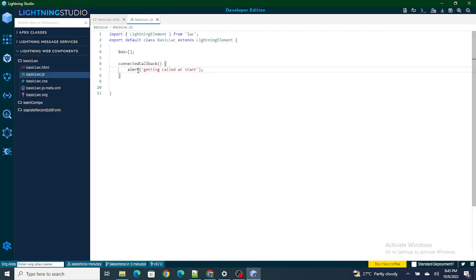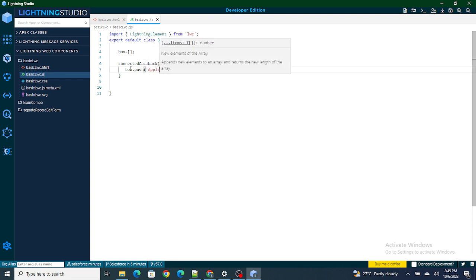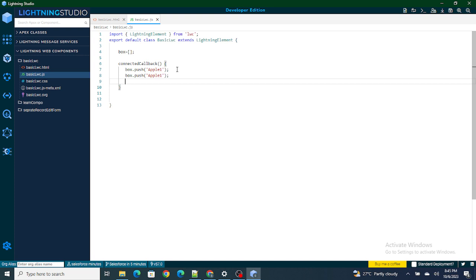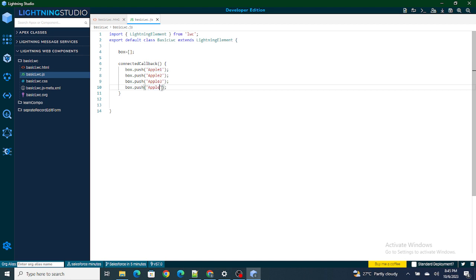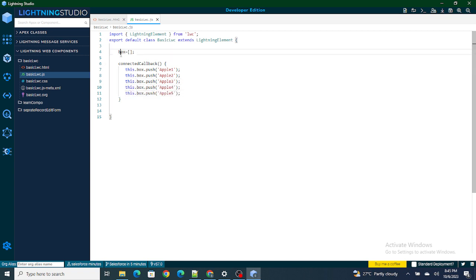So what I'm going to do is: as soon as the component loads, inside this box I'm going to insert the apples using box.push — let's say 'apple one', then I'm going to push five apples total: two, three, four, and five. So now I've added all five apples inside this box.